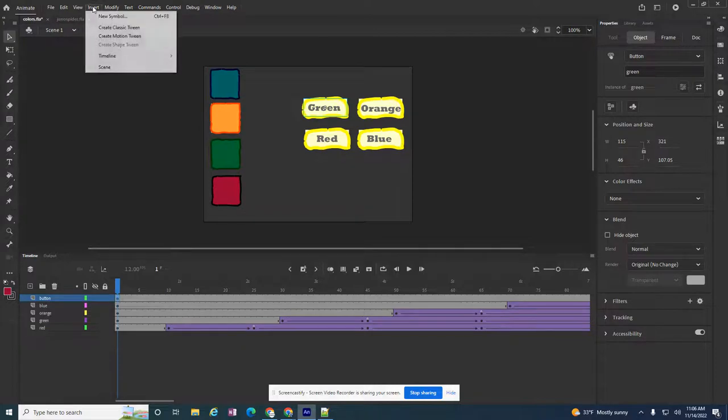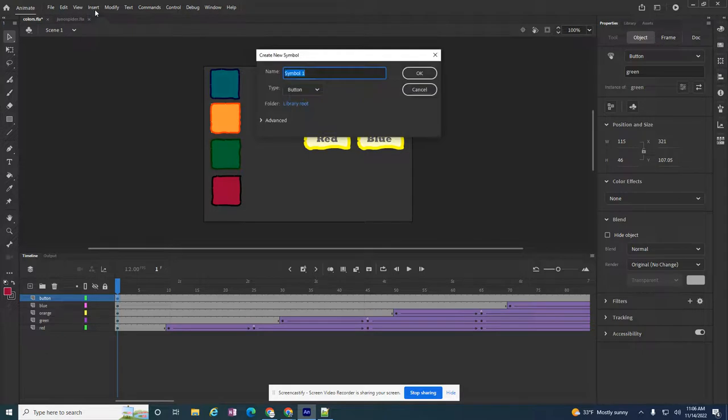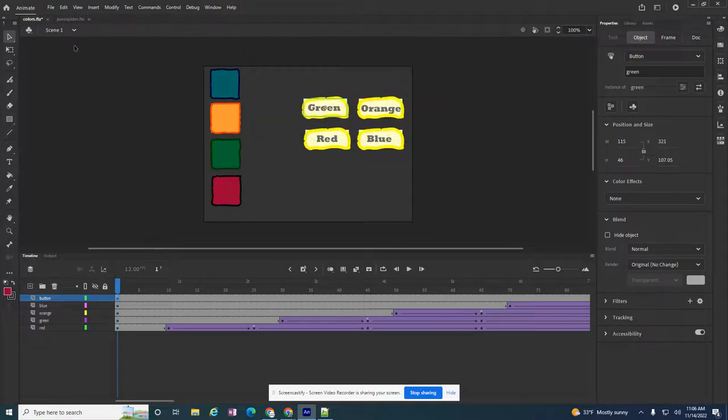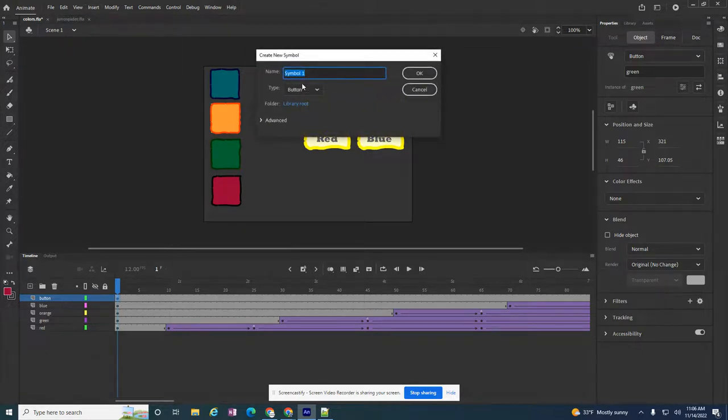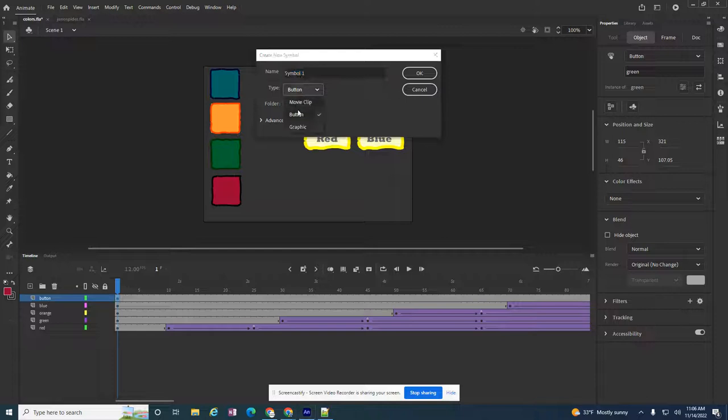If I go to Insert New Symbol, I'm adding something new. In this case I want it to be a movie clip and I'm gonna call it arrow.